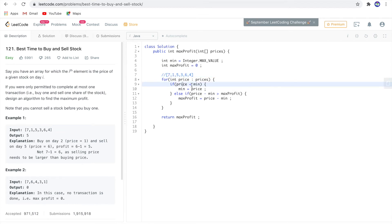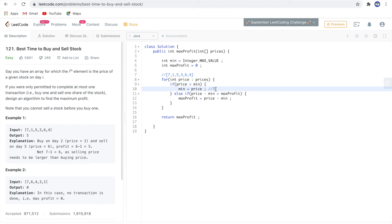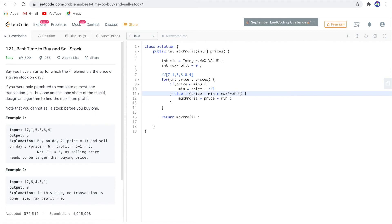Dry run: first price is 7. Is 7 less than minimum? Yes, because minimum is MAX_VALUE, so min is now 7. Next number is 1. Is 1 less than minimum (7)? Yes, so minimum is now 1. We don't enter the else-if. Next number is 5.